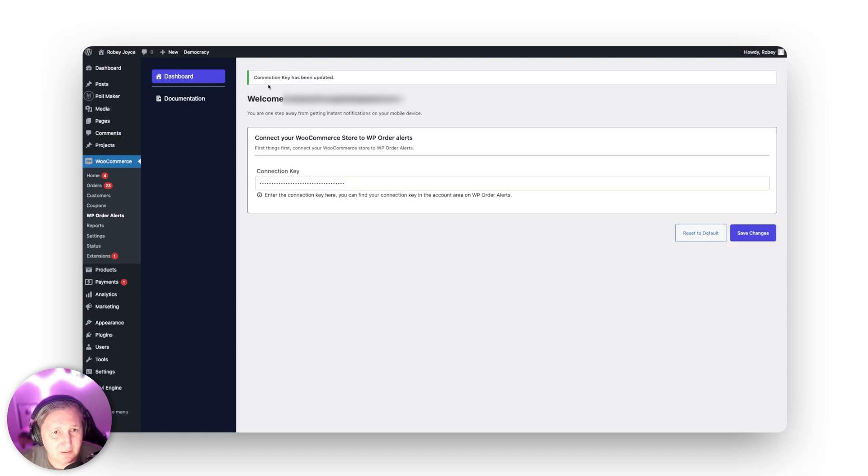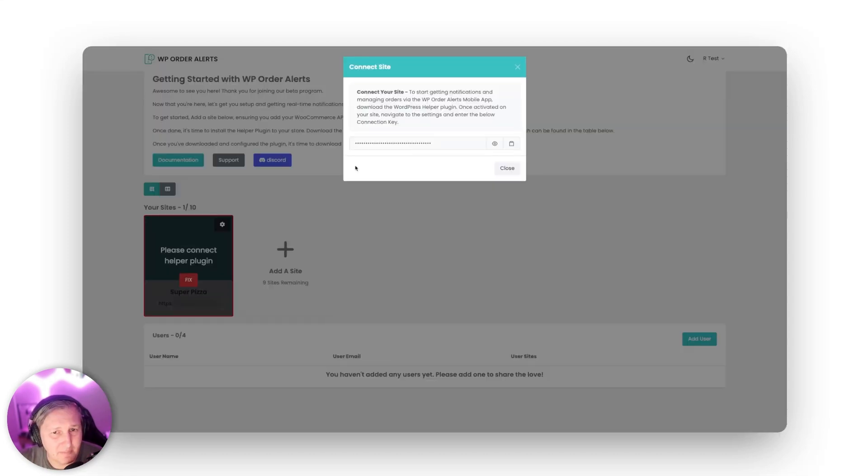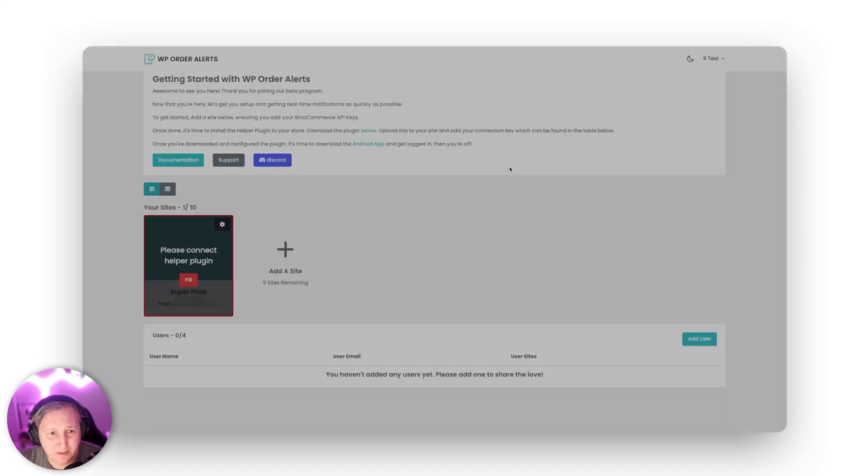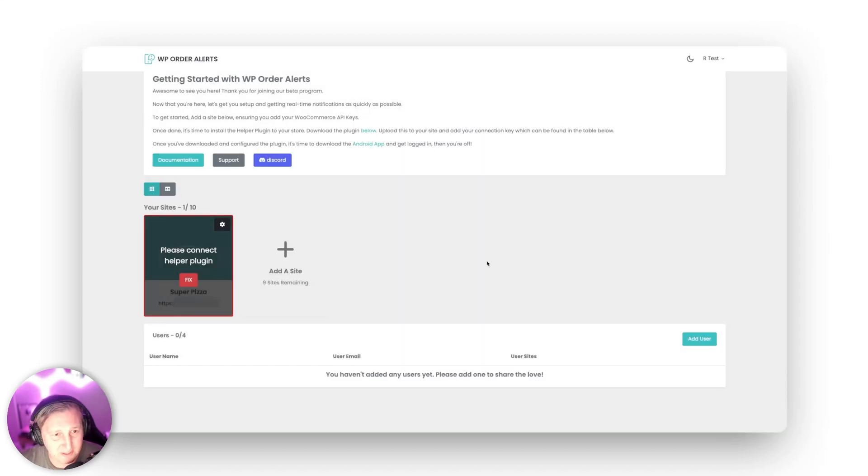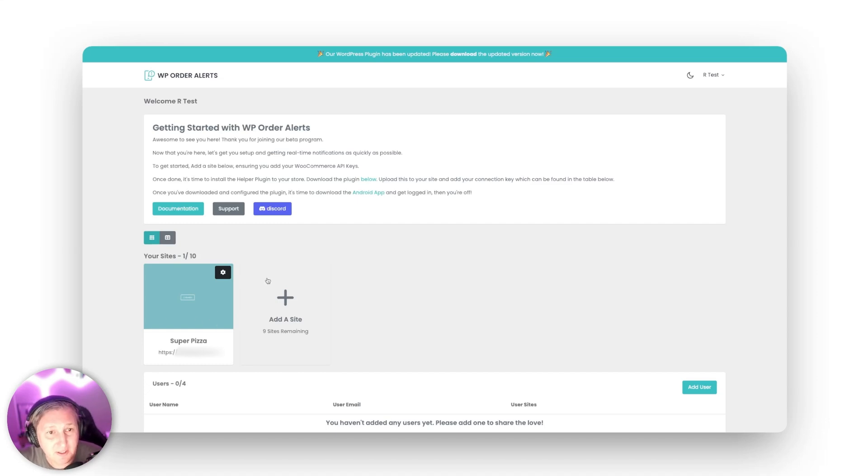There you go. Connection key has been updated. And when I come back over here and I refresh this page on my dashboard. All right. So now refresh you can see that my store is hooked up over here. So how do I get those auto alerts? Well that's easy.